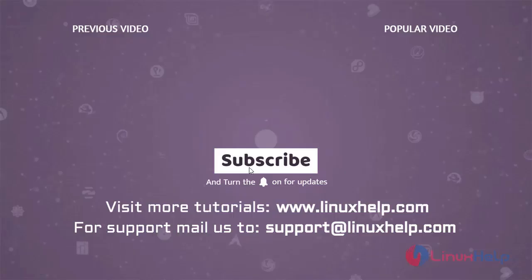Thank you for watching this video. If you like it, please subscribe to our channel. To learn more tutorials, visit www.linuxhelp.com. And if you have any queries, mail us to support at linuxhelp.com.